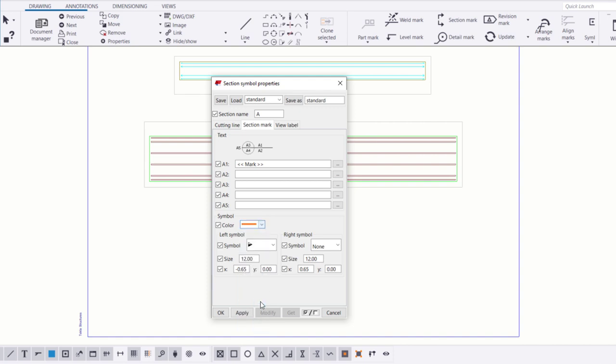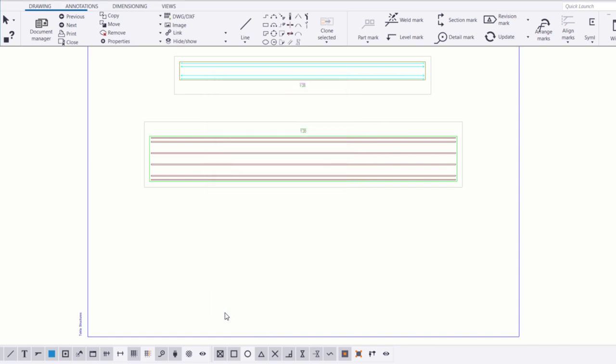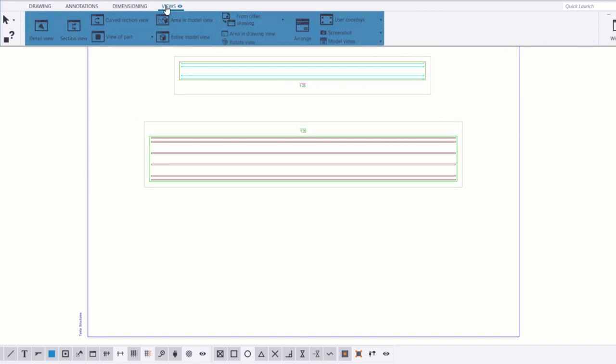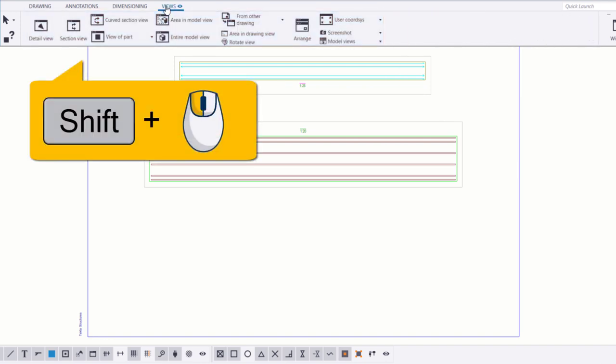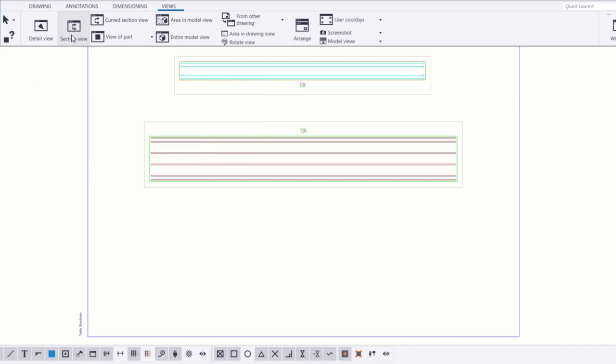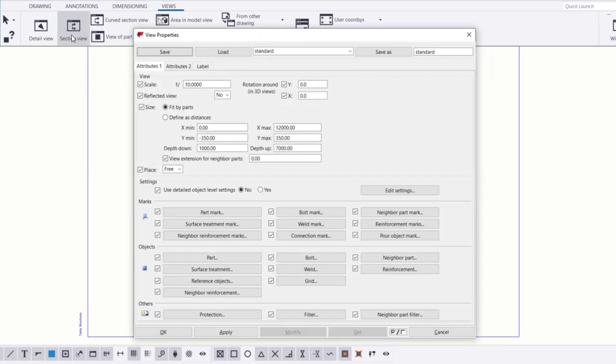Click OK to save the changes. Then, adjust the section view properties. Go to the Views tab, hold down Shift and click Section View. In the view properties, change the scale of the section view and click OK.